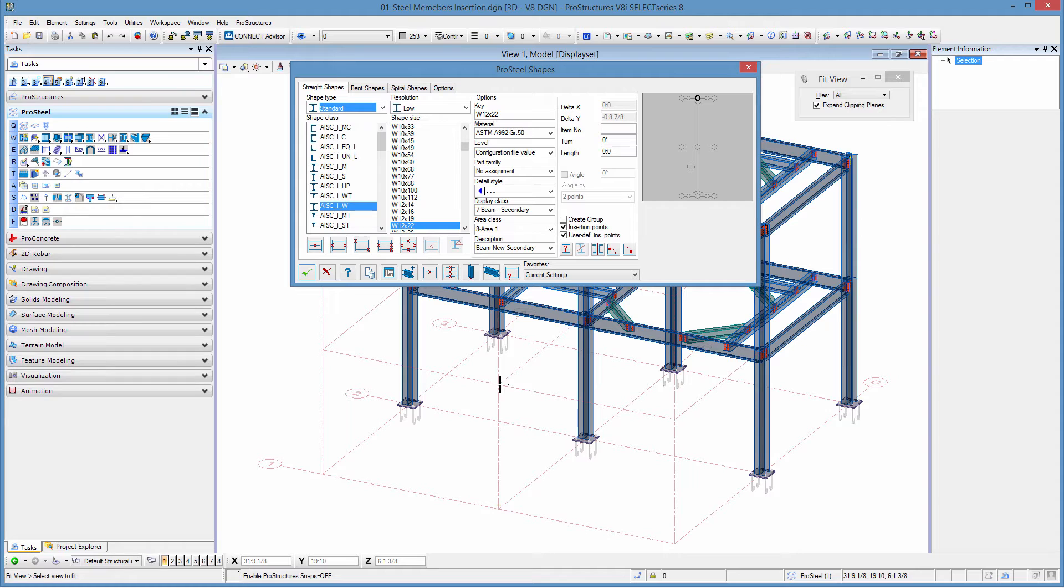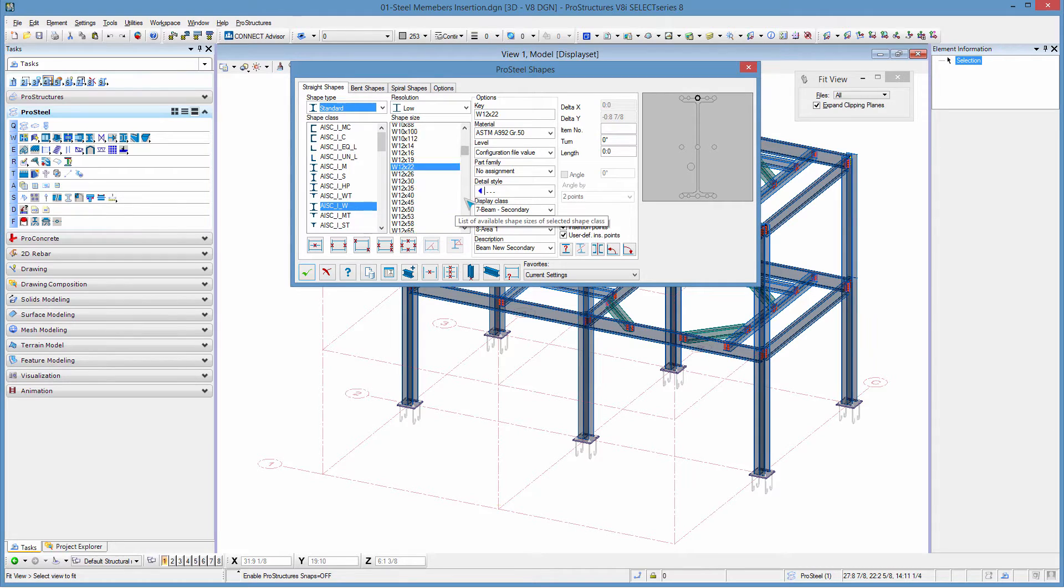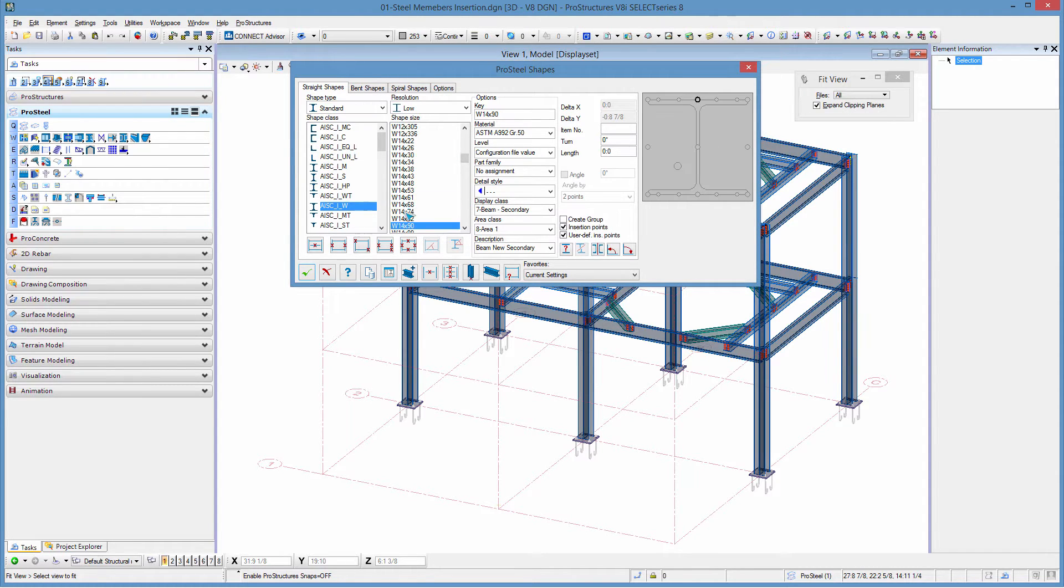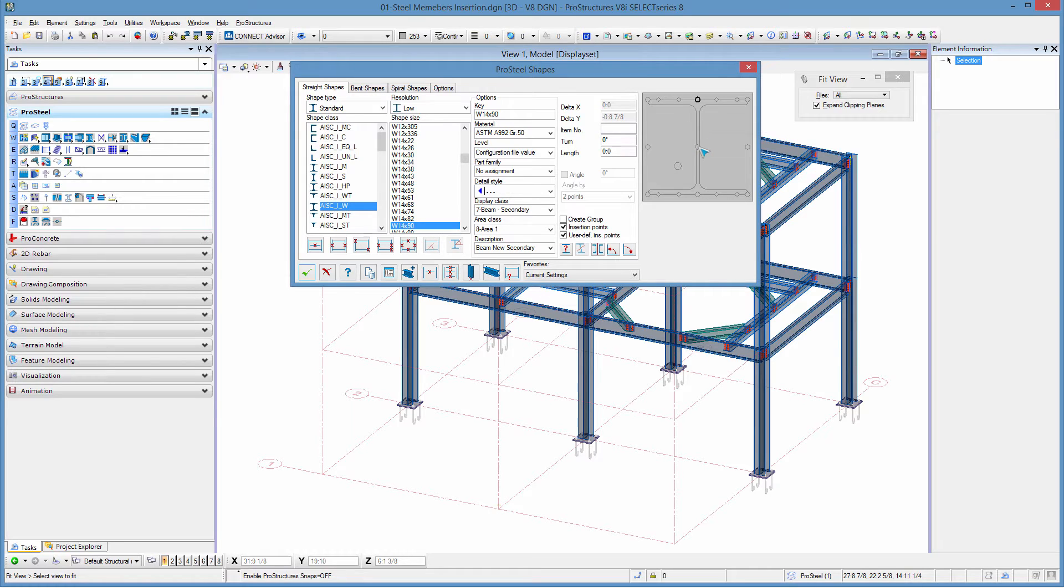Our columns are going to be 14 by 90, so we're going to need to look for those under the W shape sizes. We go for the 14 by 90. Once the shape is selected, we need to adjust a few options here if need be. In this case, I need to change the insertion point to be the center of the element since this is a column.